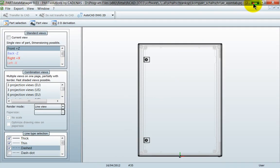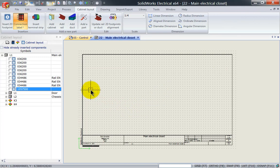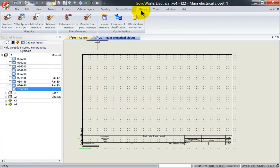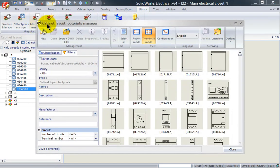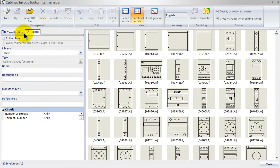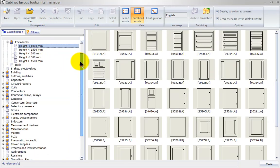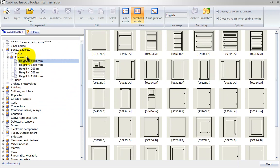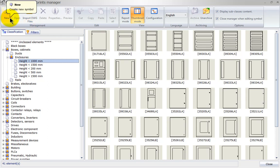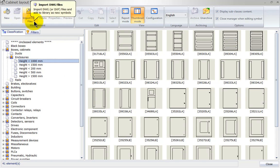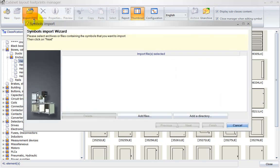Once that is generated, inside SOLIDWORKS Electrical we will go to the Library tab and left click on 2D Footprints Manager. We're going to go into the classification Enclosures Below 1 Metre, and instead of selecting New — which would allow me to draw the whole symbol from scratch — I'm going to import it from a DWG file, so left click Import DWG.